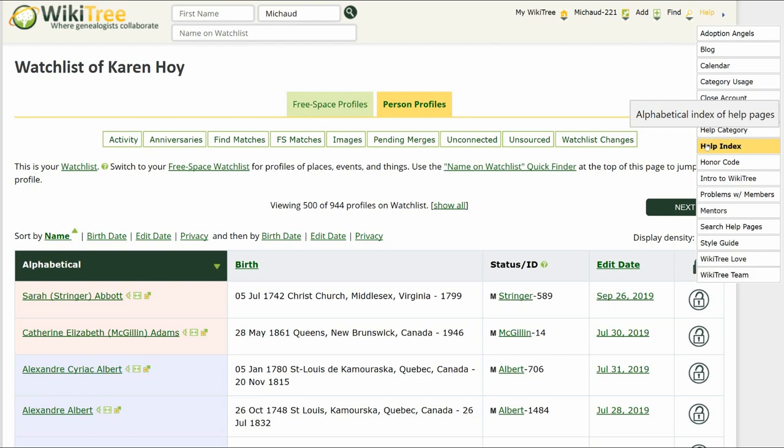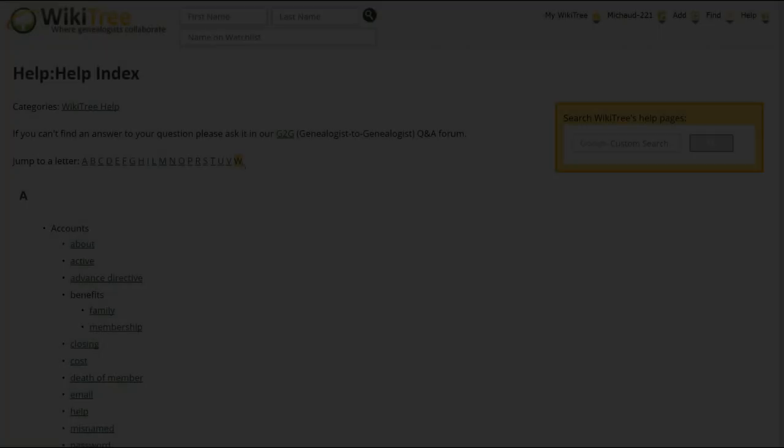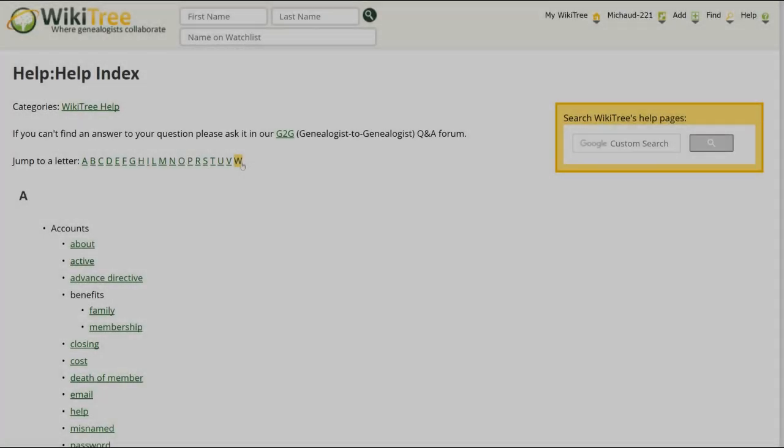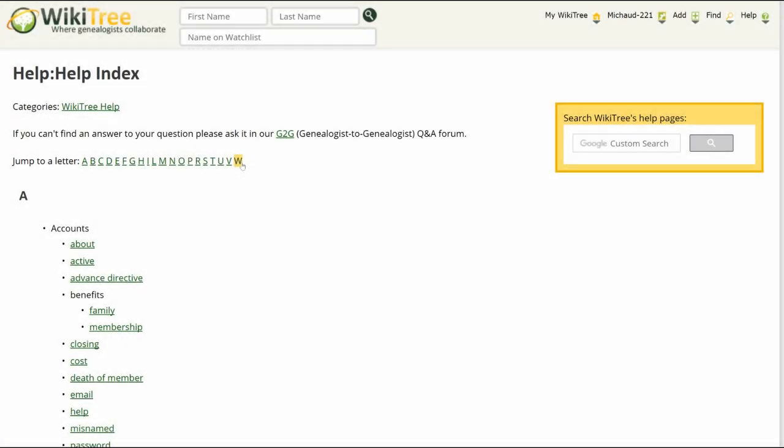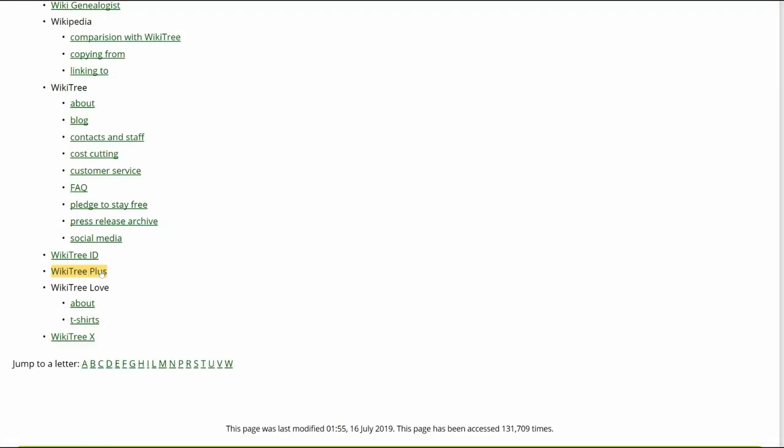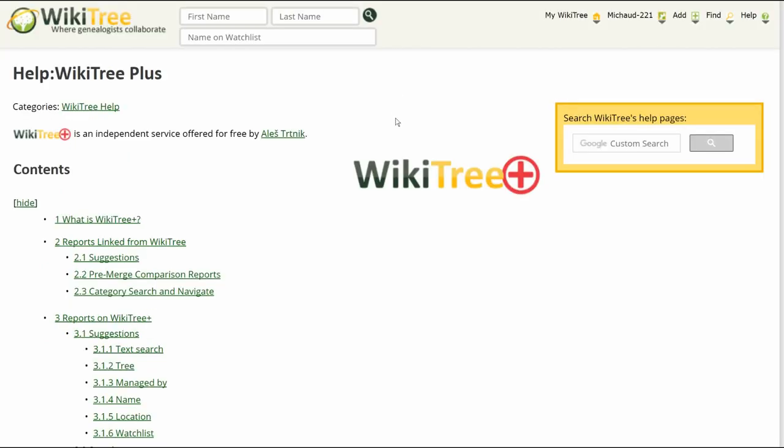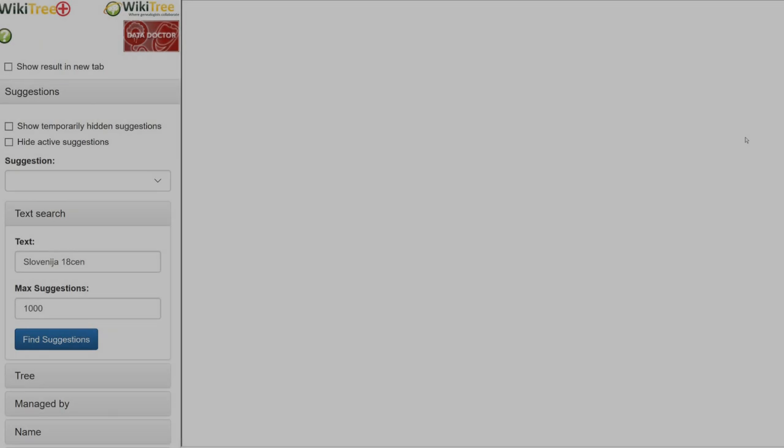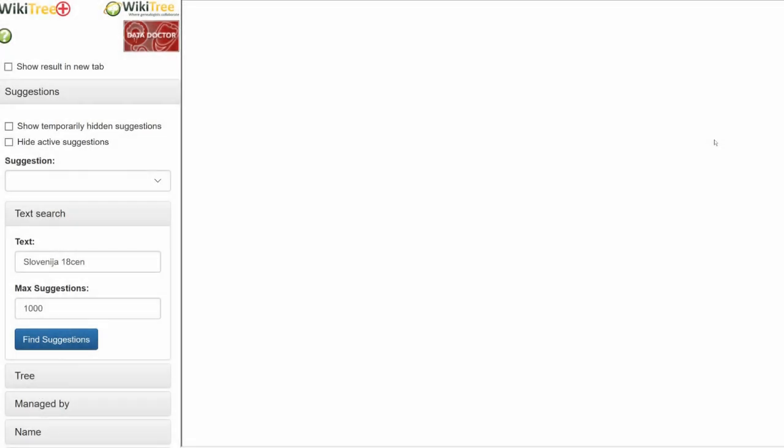Next, click on the W to jump to the WikiTree Plus link. That takes you to this page, where you click on the logo. You are now on the WikiTree Plus site.